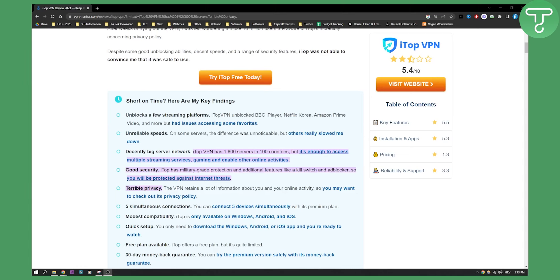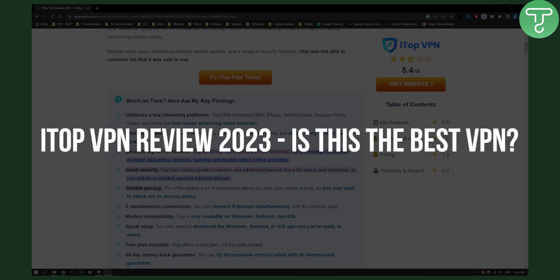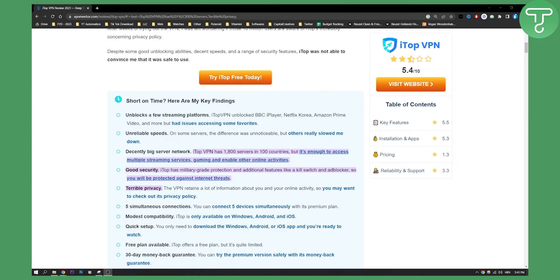Hello everyone, this is going to be a very short review of iTOP VPN. Is this the best VPN? Why it isn't the best? Why it is the best? I will show you why.